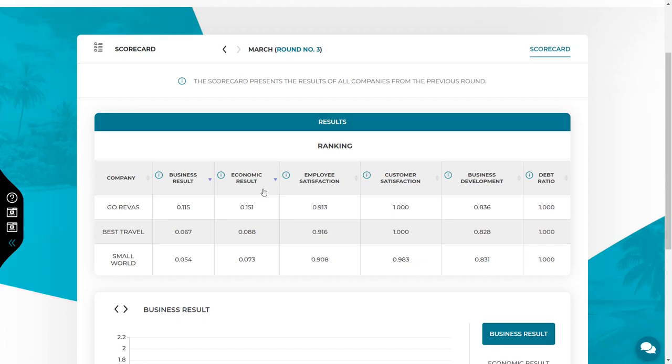Economic result. This indicator evaluates the company in terms of two elements: income and company's value. It mainly indicates if you make a profit or not, but also if the company is growing in terms of value. This indicator will be positive if the company is profitable and negative if it suffers a loss. The higher economic result, the better.